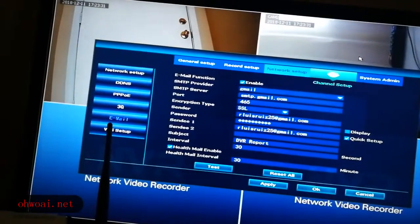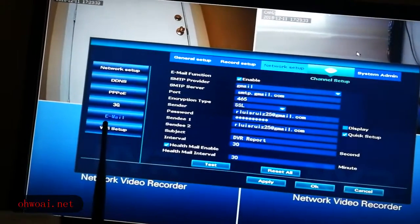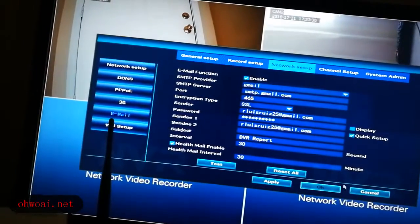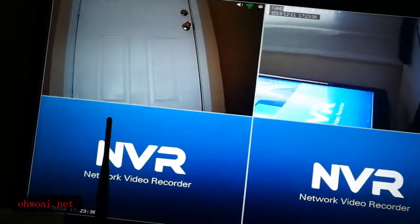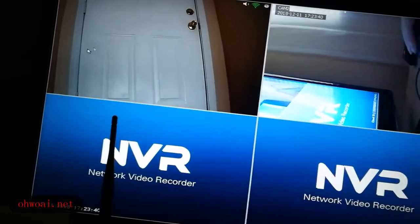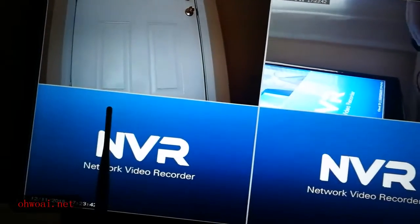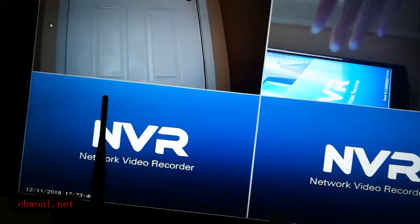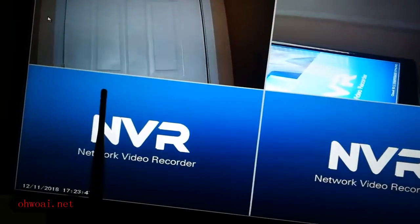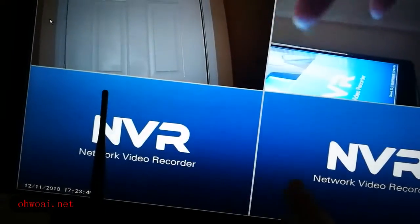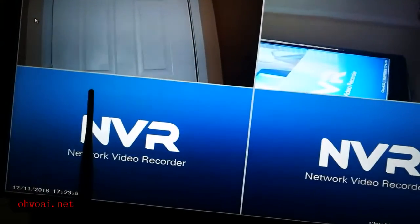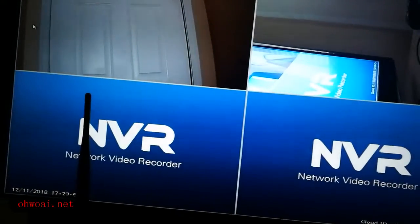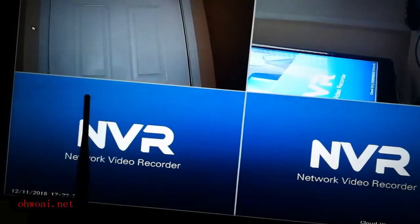Now Gmail is all set up, so I'm going to do a test. I'm moving in front of one of the camera. Can see my hand. Let's see if Gmail will receive any motion detection.